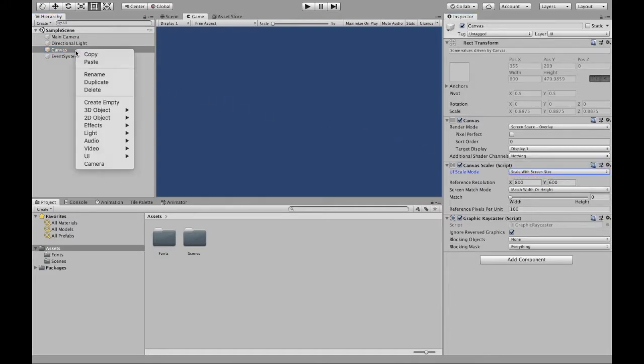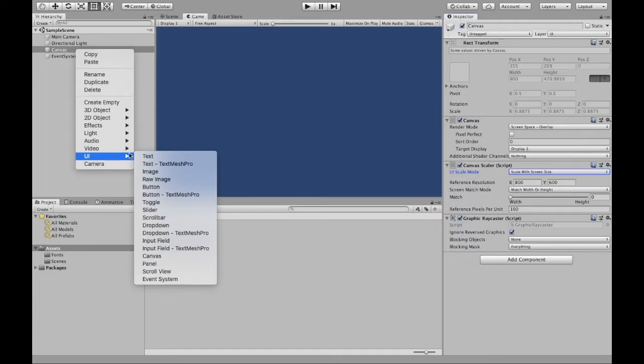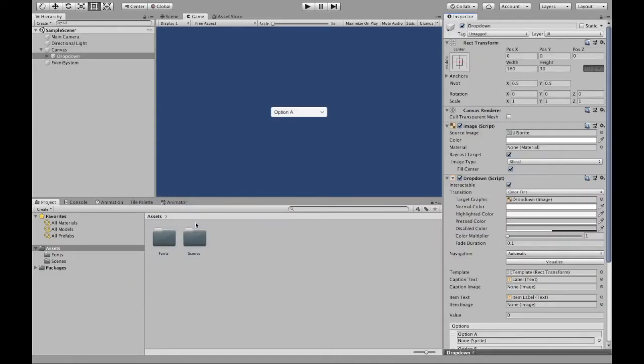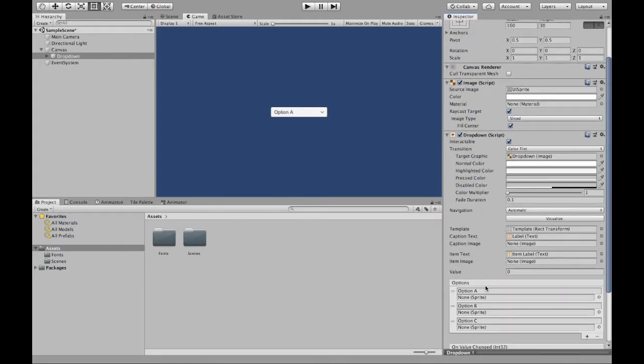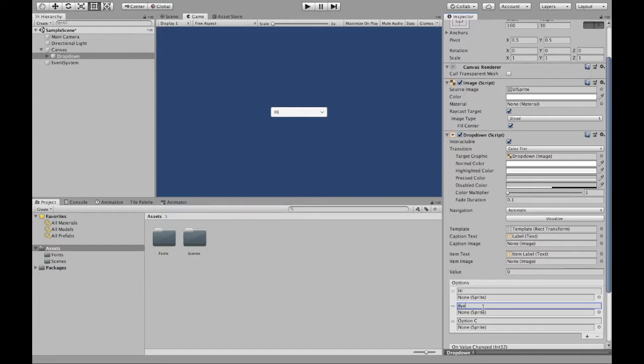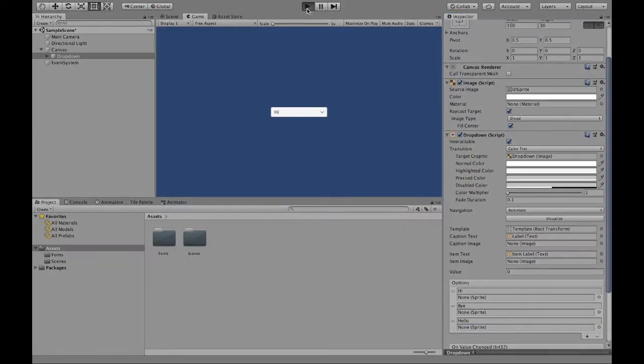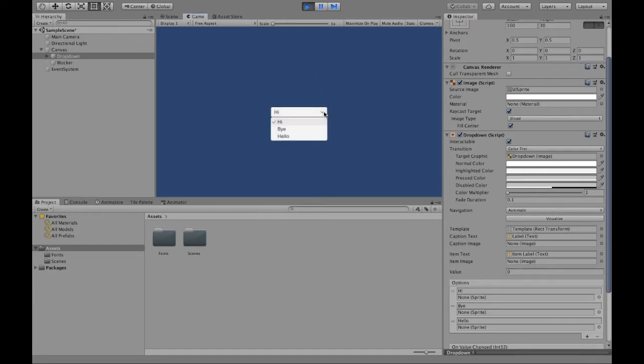Now, if we right-click on our canvas and go to UI, we can select that dropdown. In the dropdown, you can easily change the text of the options. So let's say I want to say hi, bye, and hello. So that if we were to play it, our text is easily changed.